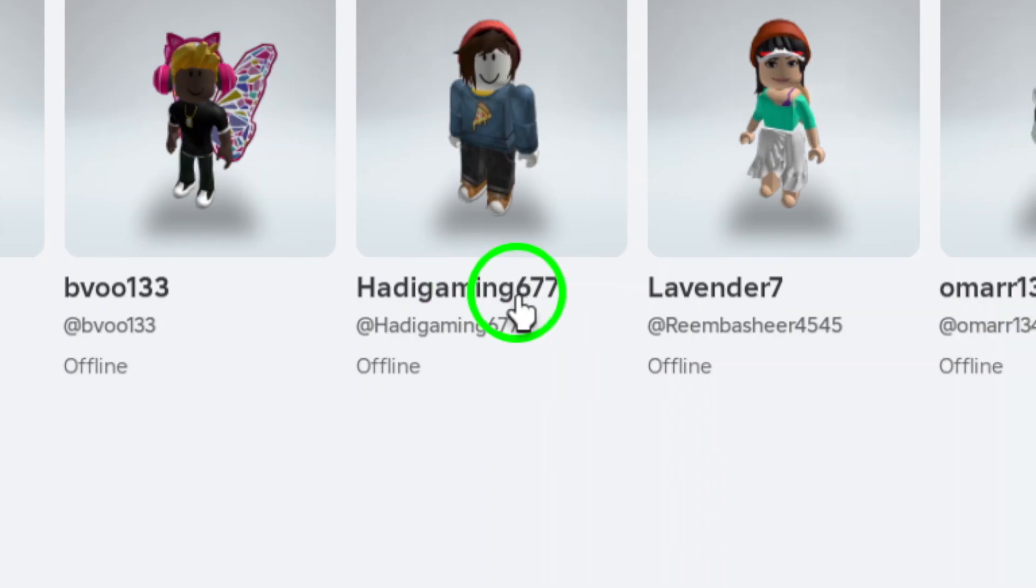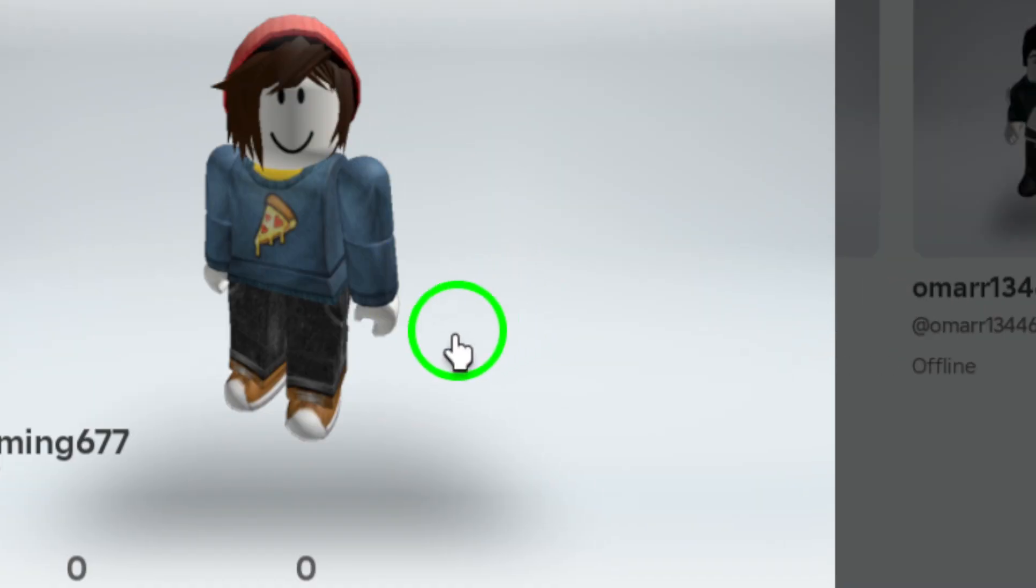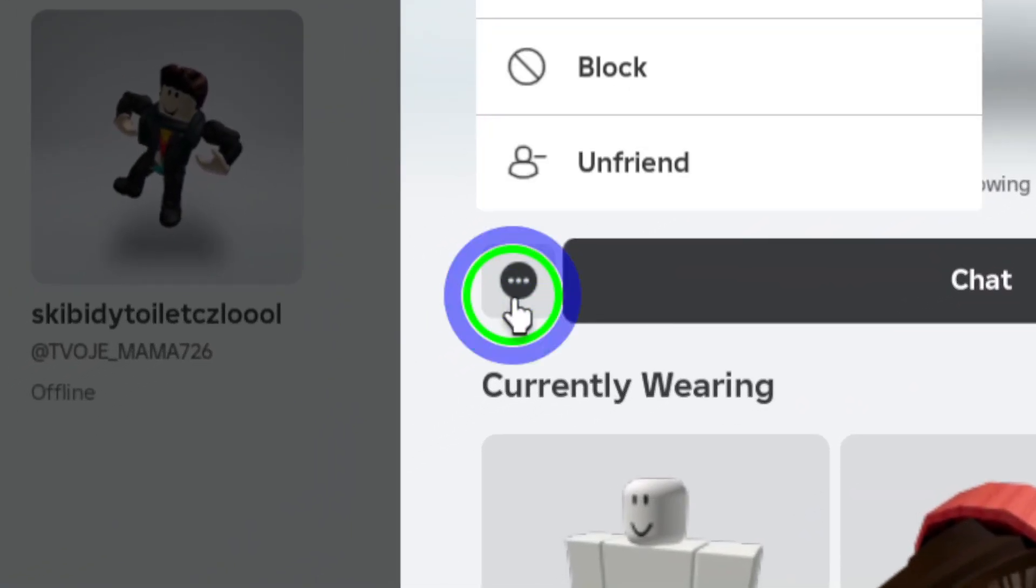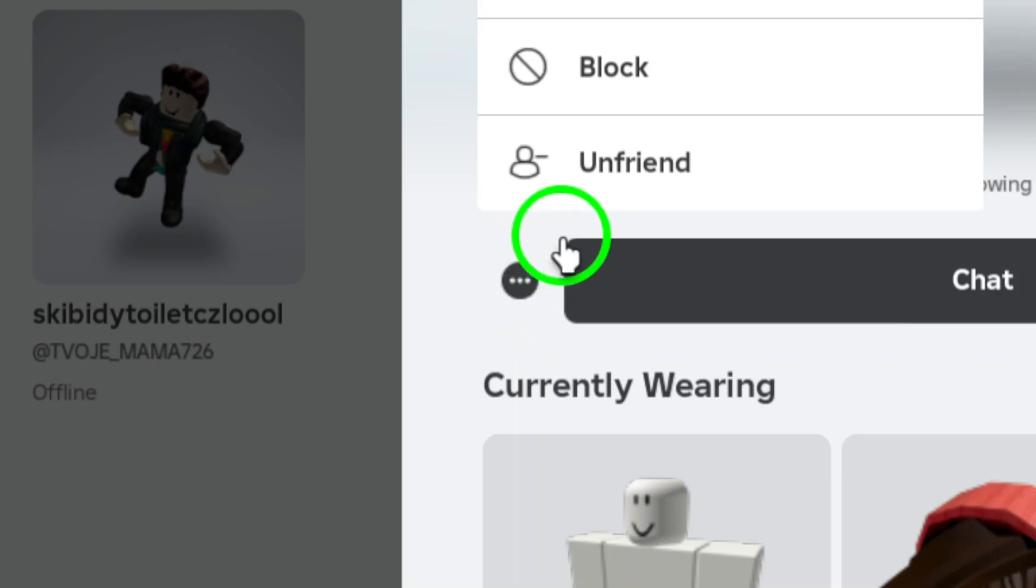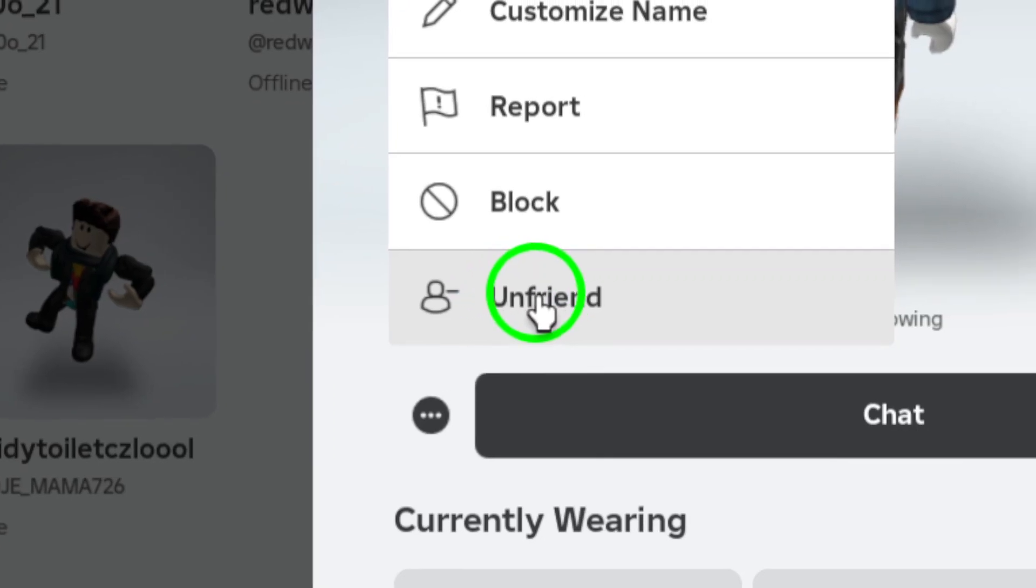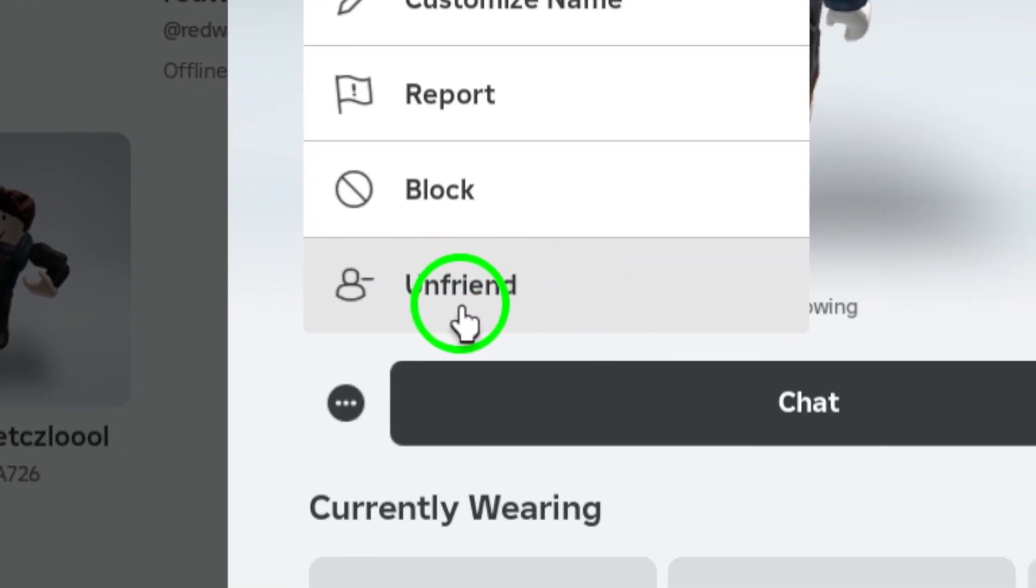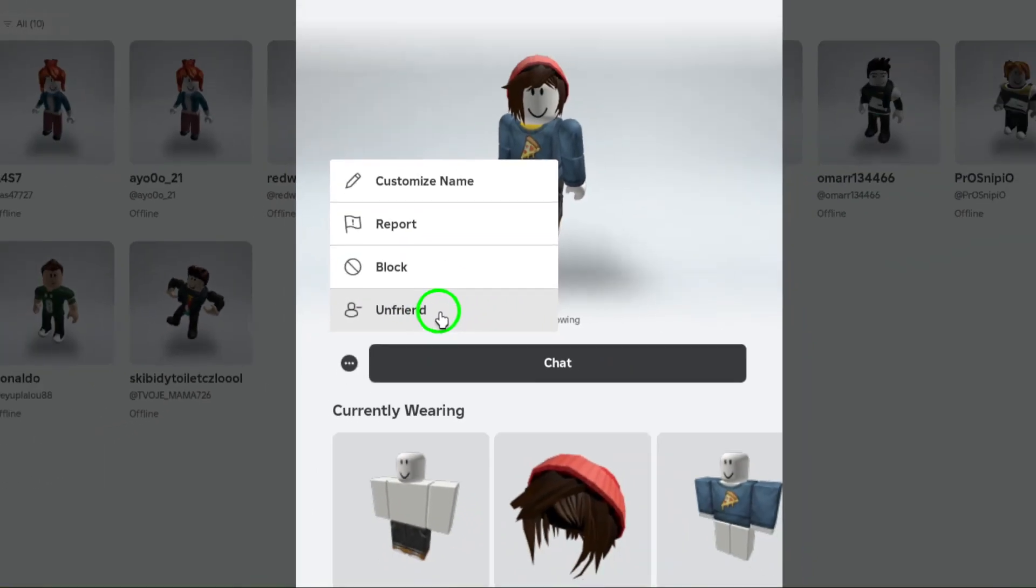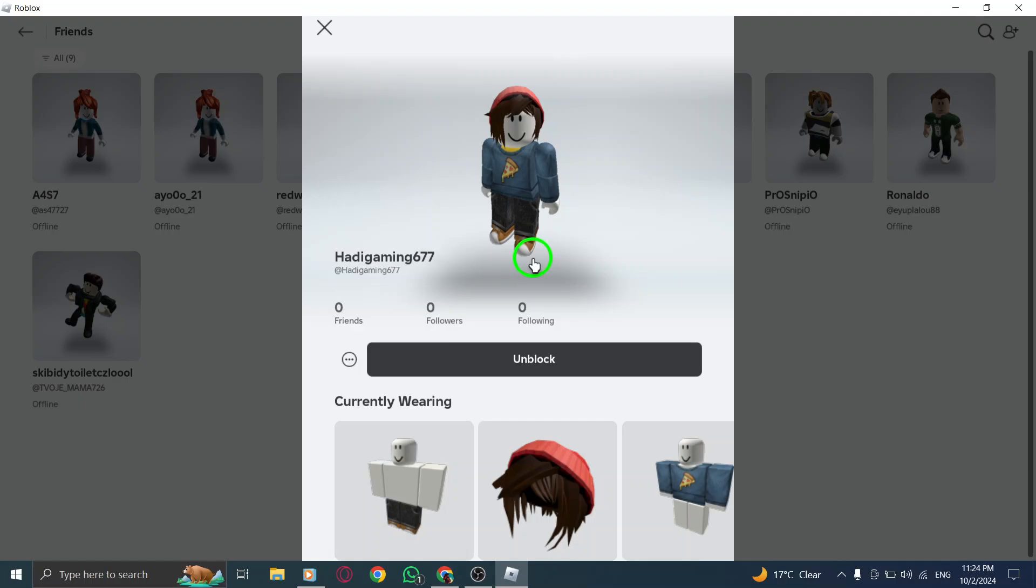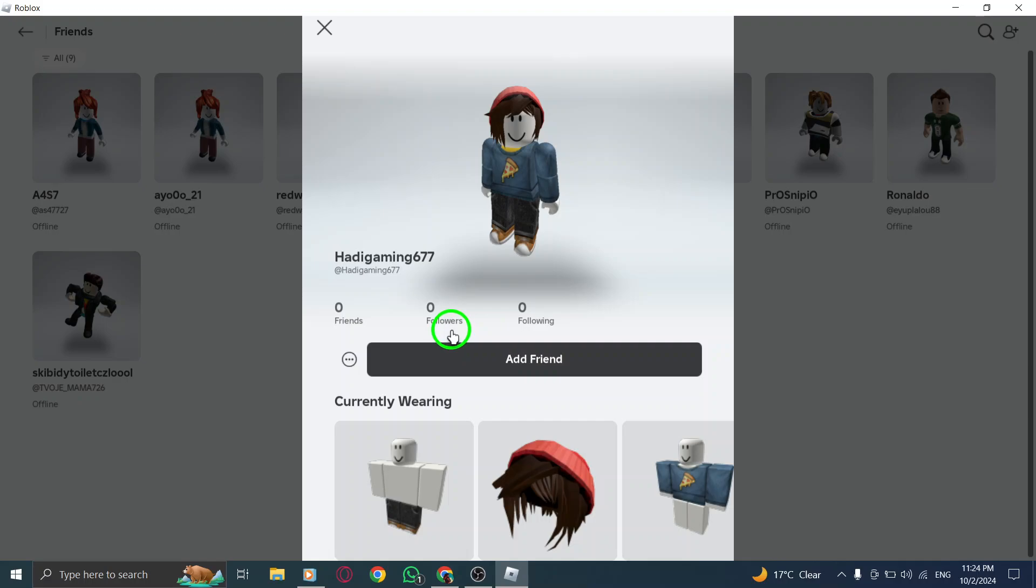Now that you're on their profile, look for the three dots in the top right corner of the screen. This is the Options menu. Click on those three dots, and a drop-down menu will appear with several choices. From this menu, select Unfriend. A confirmation message will pop up, asking if you're sure you want to remove this person from your friends list. If you're certain, confirm your choice. And just like that, you've successfully unfriended them.